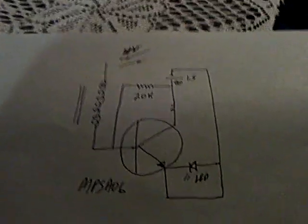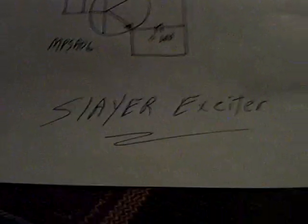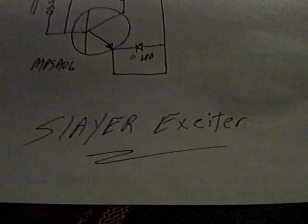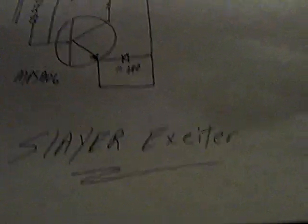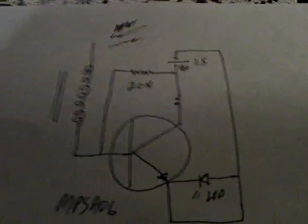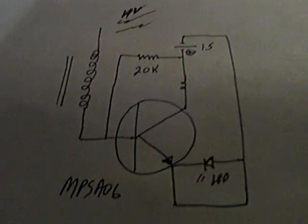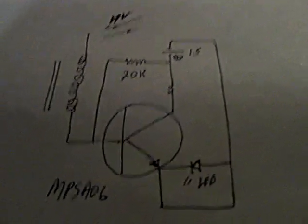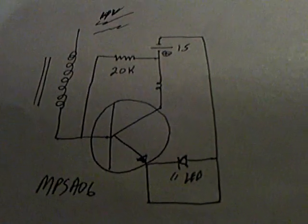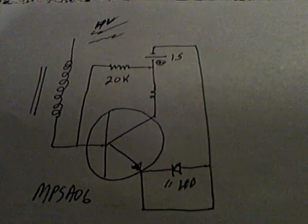It's just this simple Slayer exciter circuit, and this is a bare-bones basic Slayer exciter, just miniaturized. It's one of my favorites because it is so darn simple. Once you get this tuned up in resonance, you can pull the base resistor.